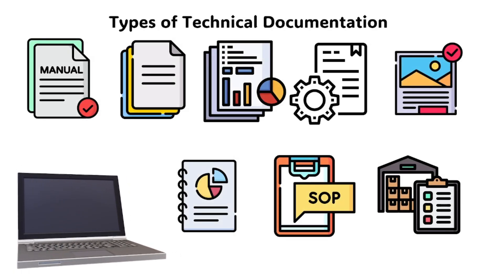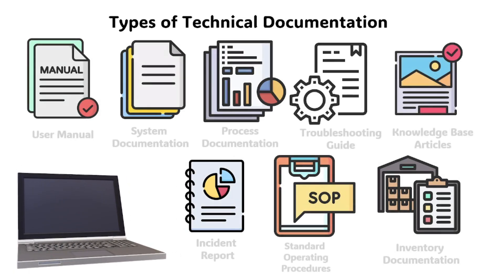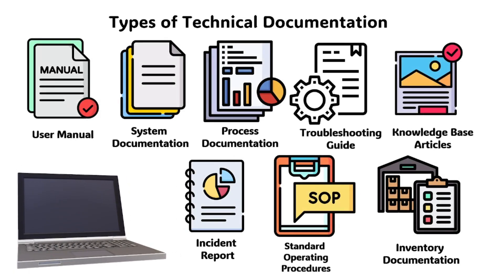Here are the different types of technical documentation. These are some of the most common types of technical documentation we do in the workplace.